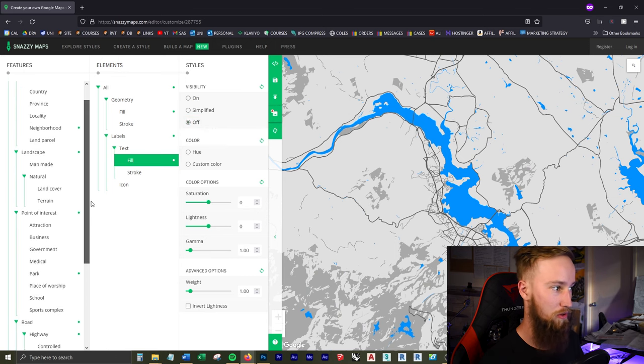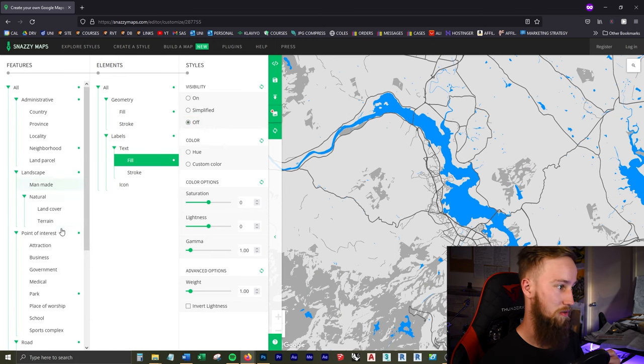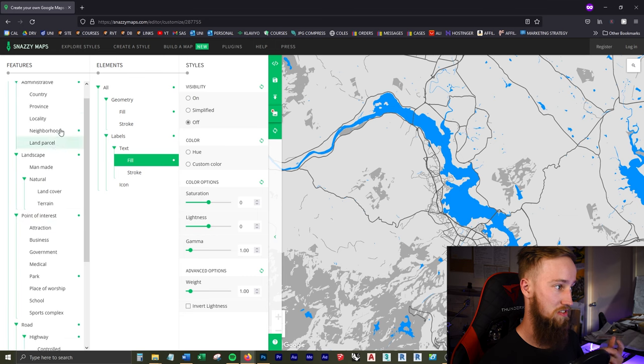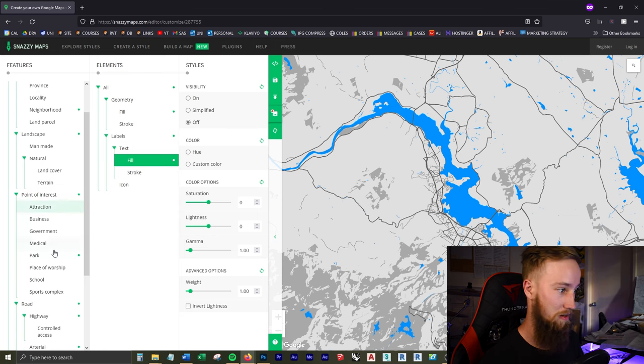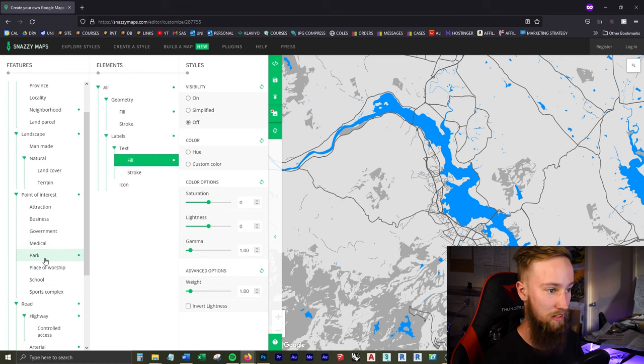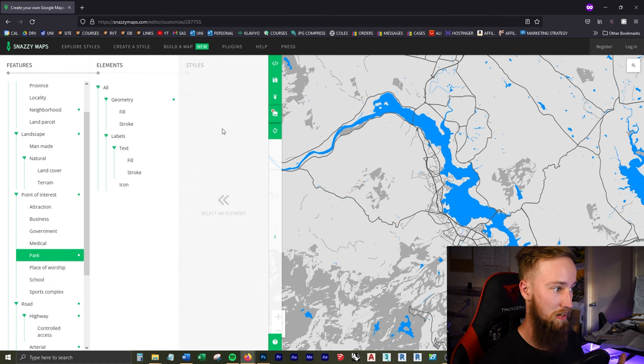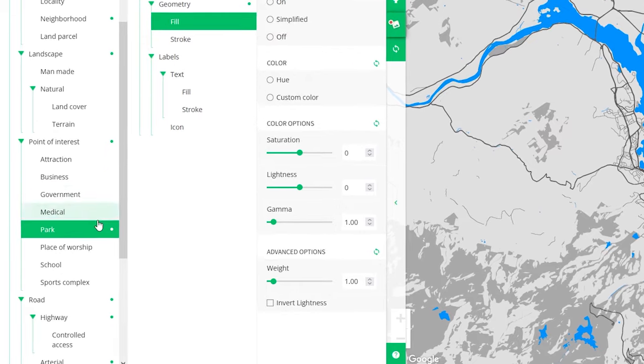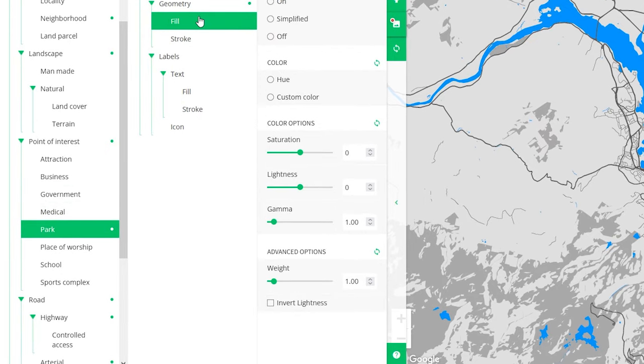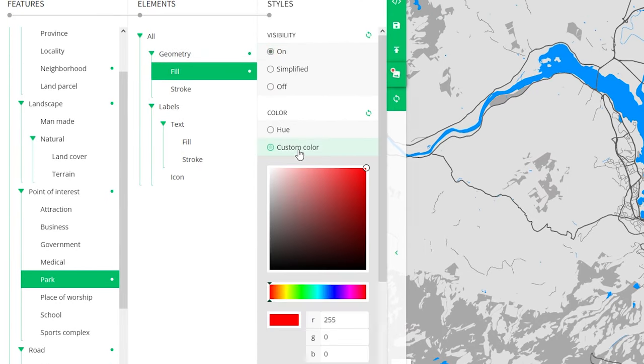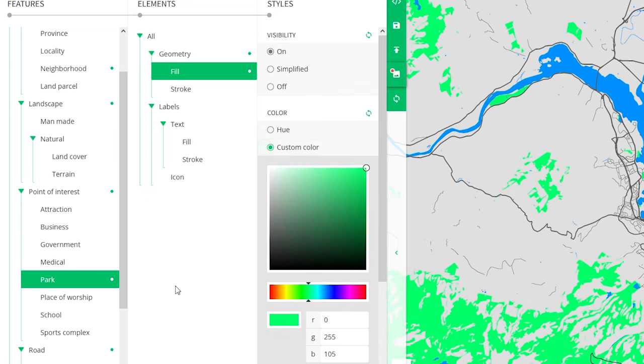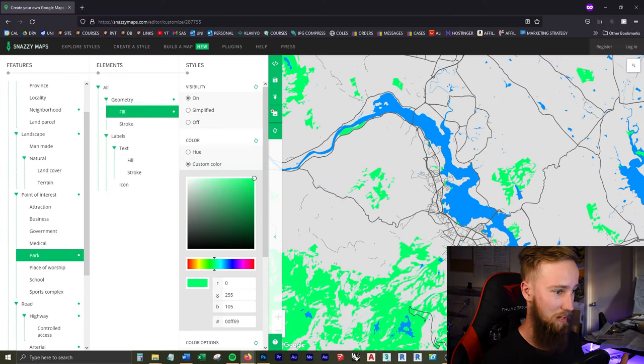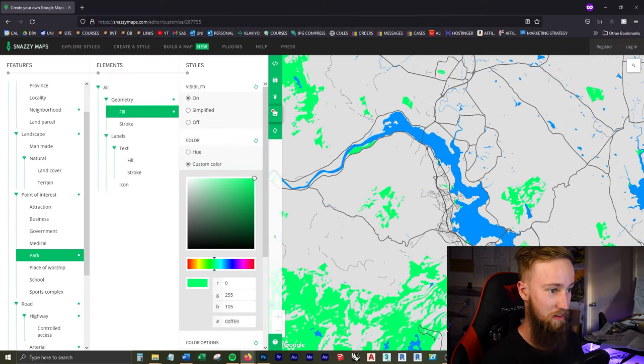And so you can go through all these other different things. If you want to turn on just schools, you can turn on where schools are and make it in a red color or something. If you have different businesses or parks, you can make all the parks green. In fact, let's do that. So I'm going to come over to Park Fill under Geometry, visibility on, and custom color to green. Now all the parks are in green, which is very cool.